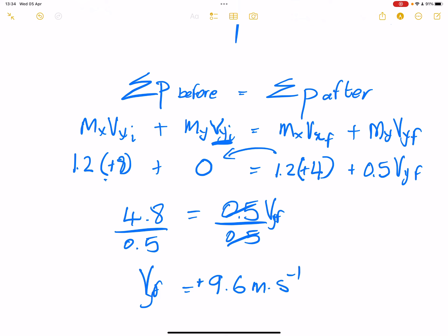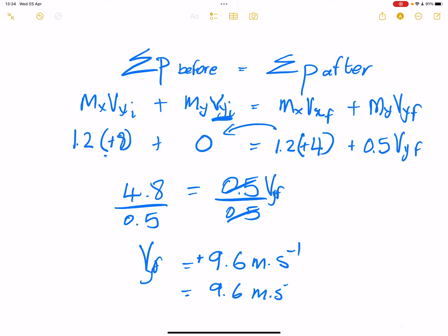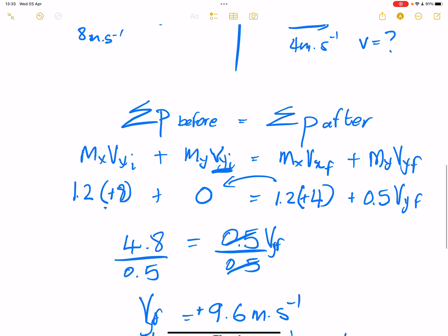We get a positive direction, so the velocity of Trolley Y would be 9.6 meters per second, still to the east. That's very important.